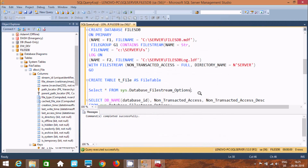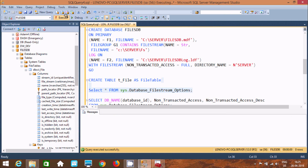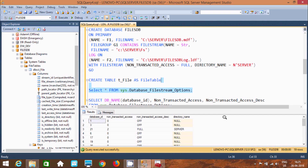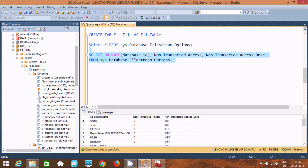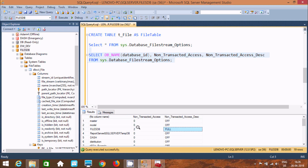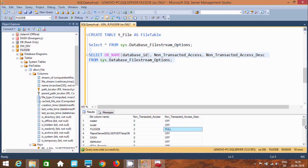If you execute this query, it displays the database ID and everything. Executing another query, you can find non-transaction access is True on the files_db database, and there is also the transaction access. Only files_db has this enabled; all other databases have it set to Off.